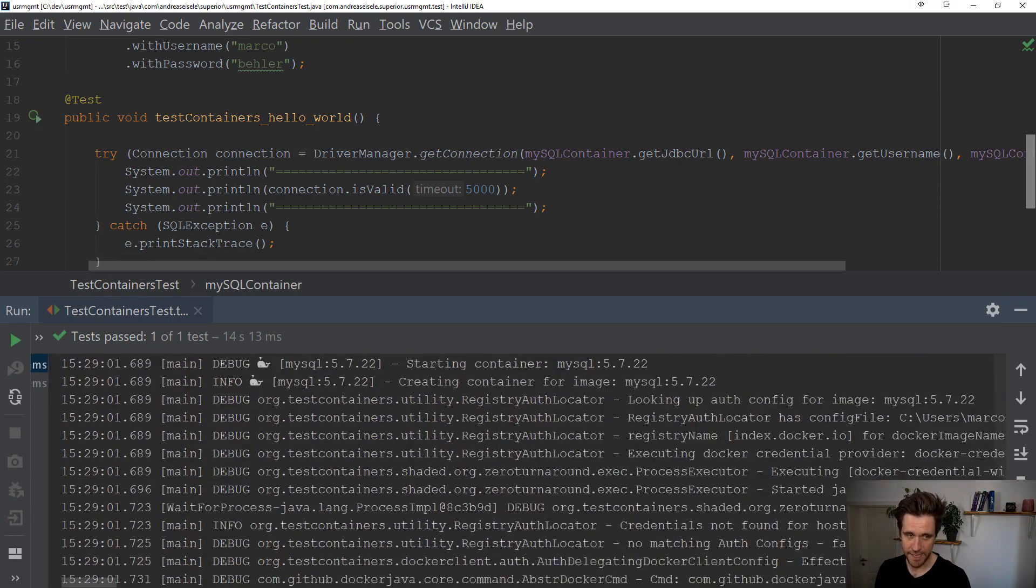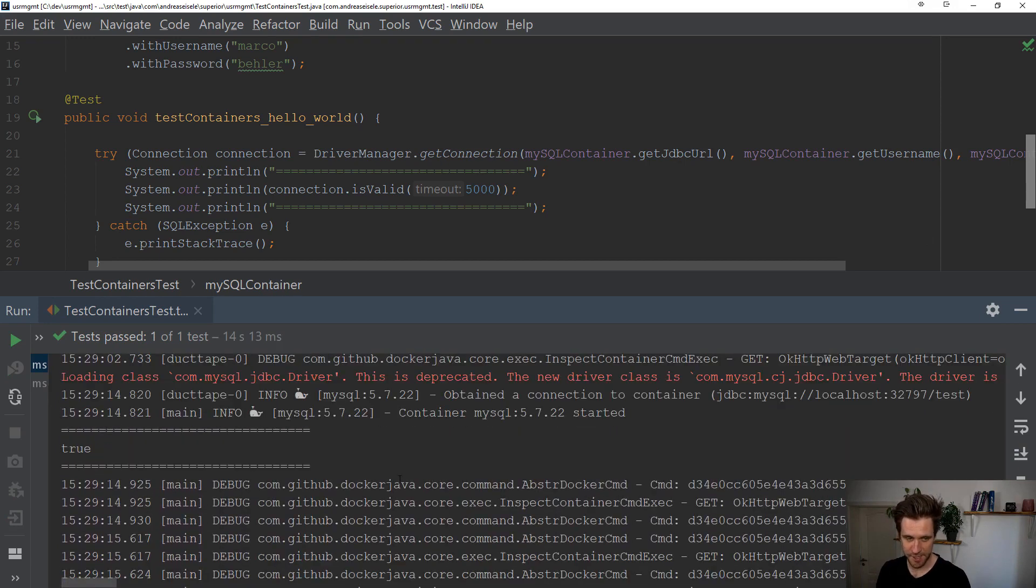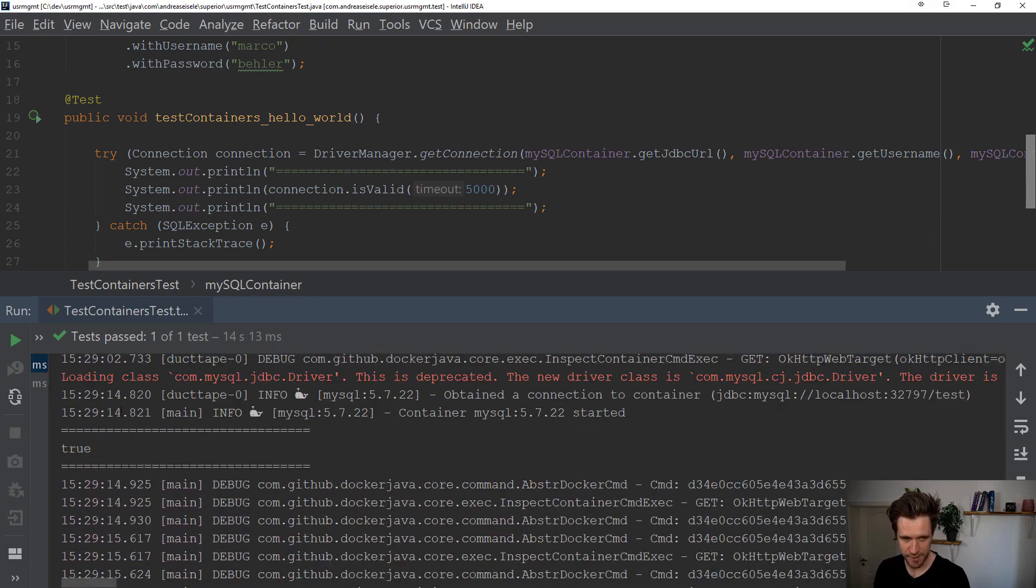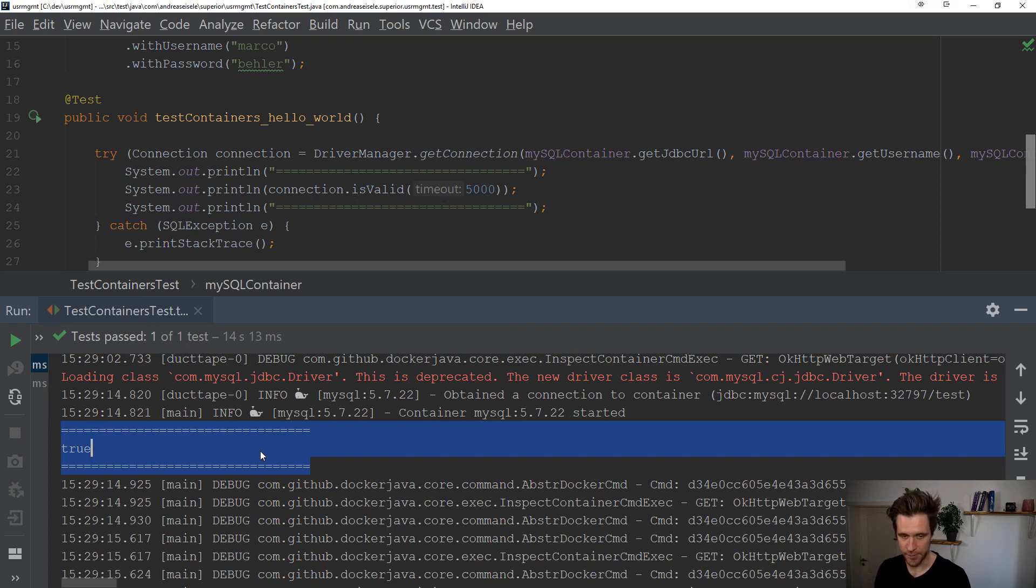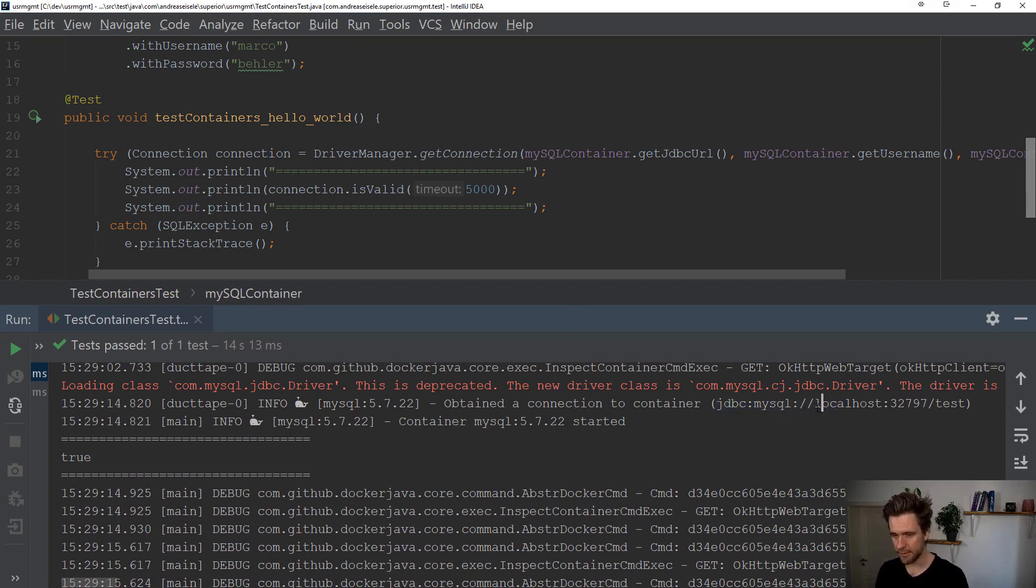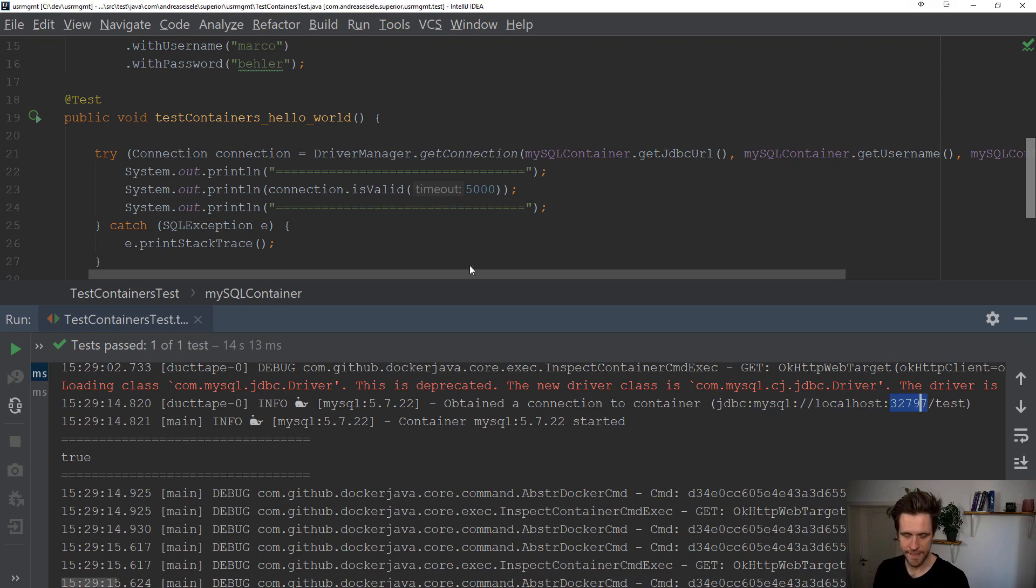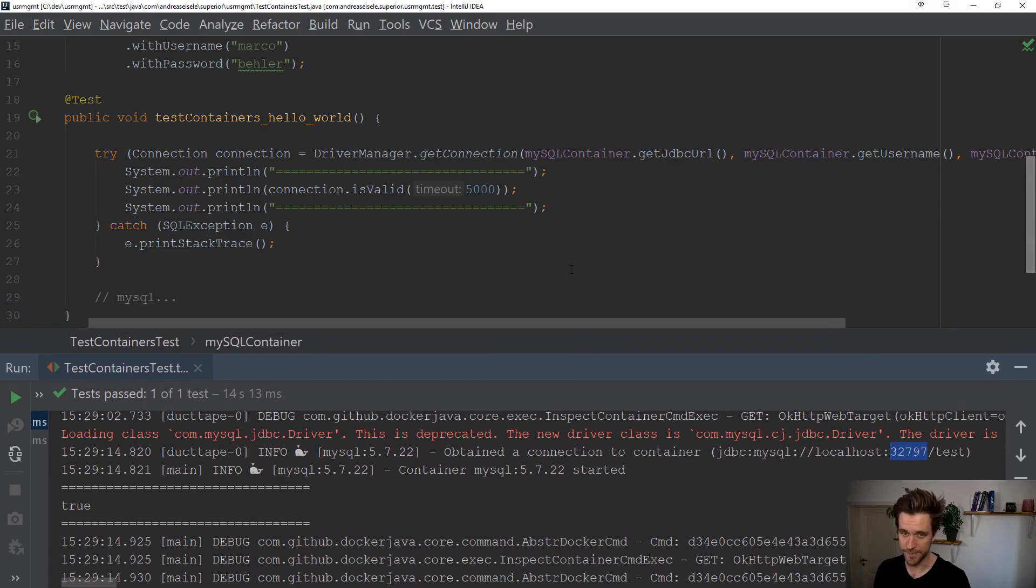Right? The test is green, because we didn't test anything, because we just print out to the console. But here, you can see our two lines. Connection is valid. True. So I could get a connection to a complete MySQL database, which runs on the JDBC MySQL localhost, the port, test, without having had to install MySQL. And that is cool.